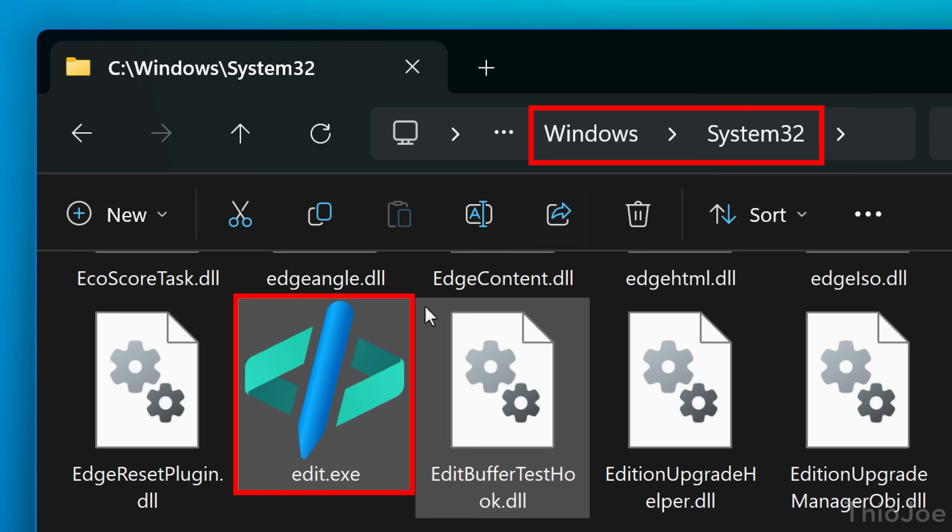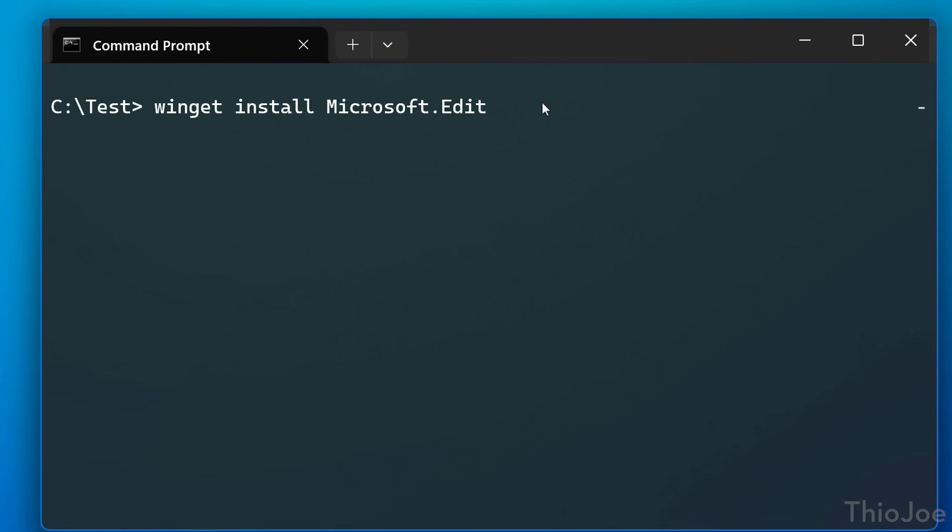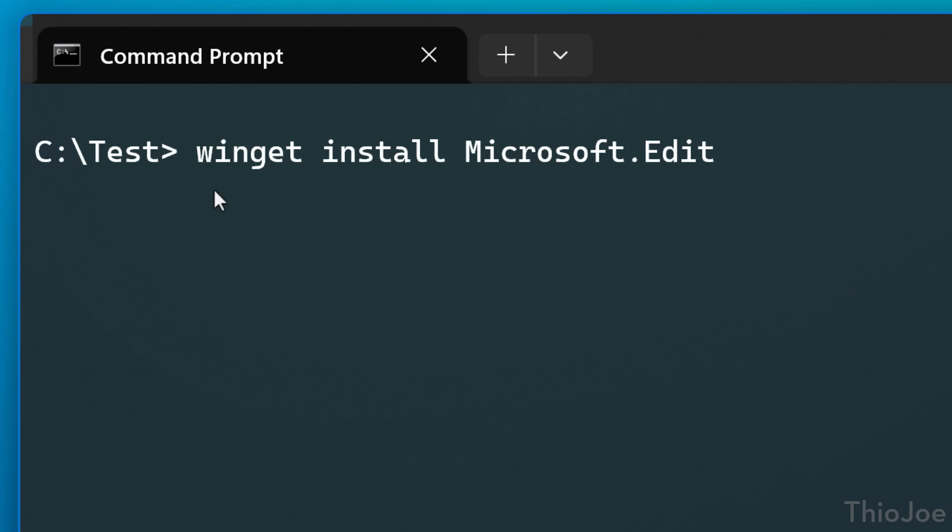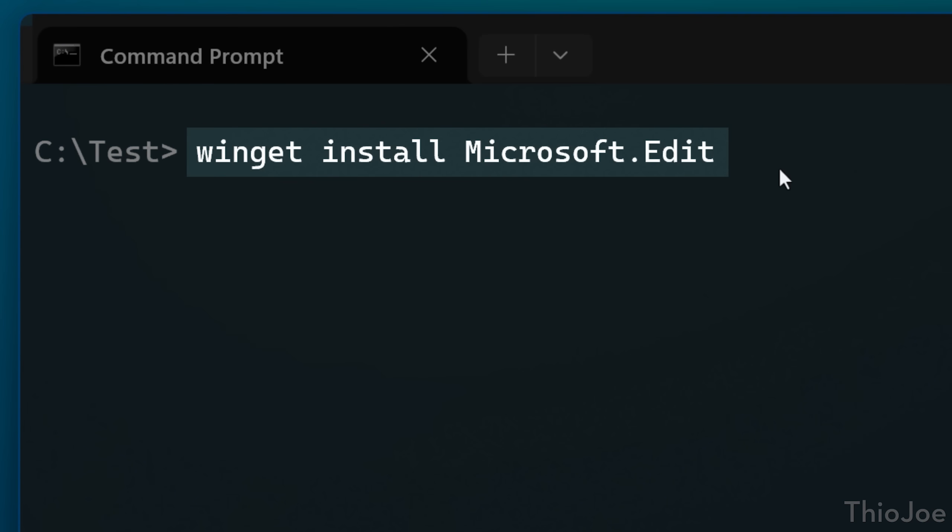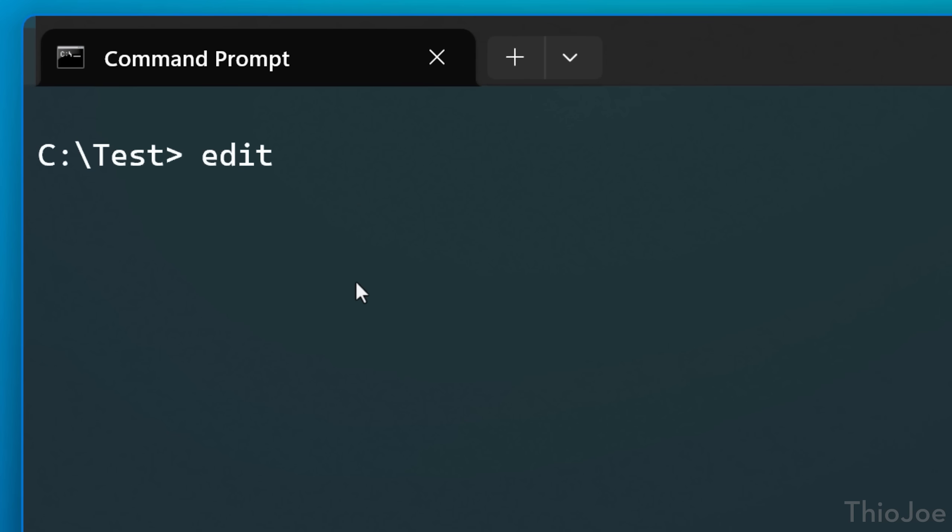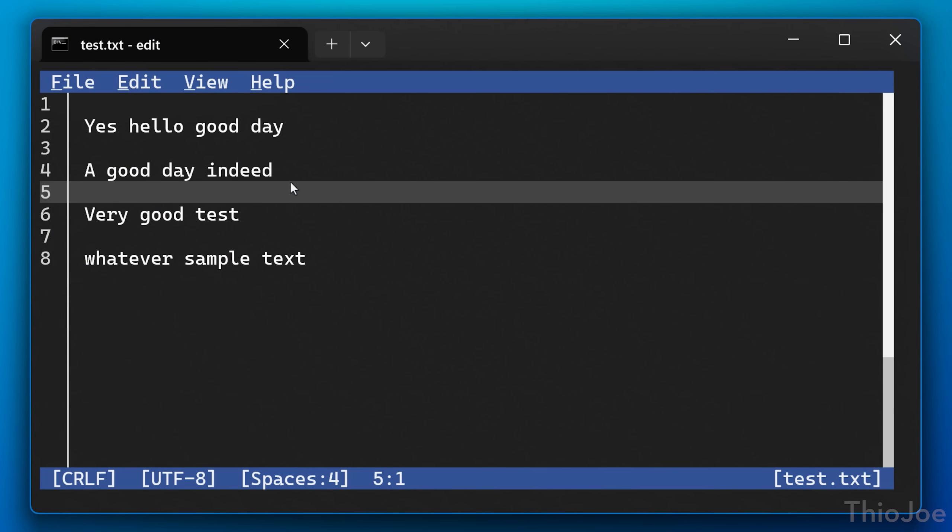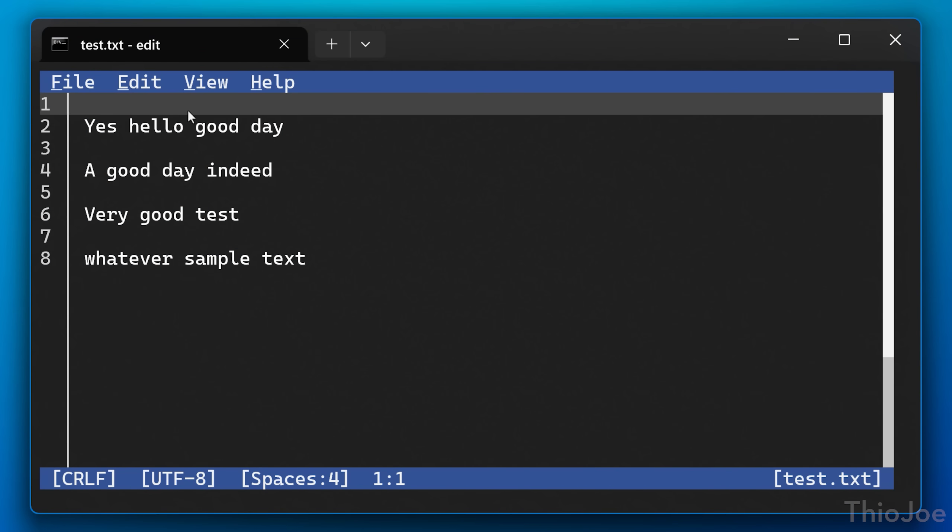Now, this tool was added by default into Windows in the latest 25H2 feature update. But even on older versions of Windows, you can just install it yourself, like through winget. The command is just winget install microsoft.edit, and then it lets you use the edit command from anywhere through the command prompt.